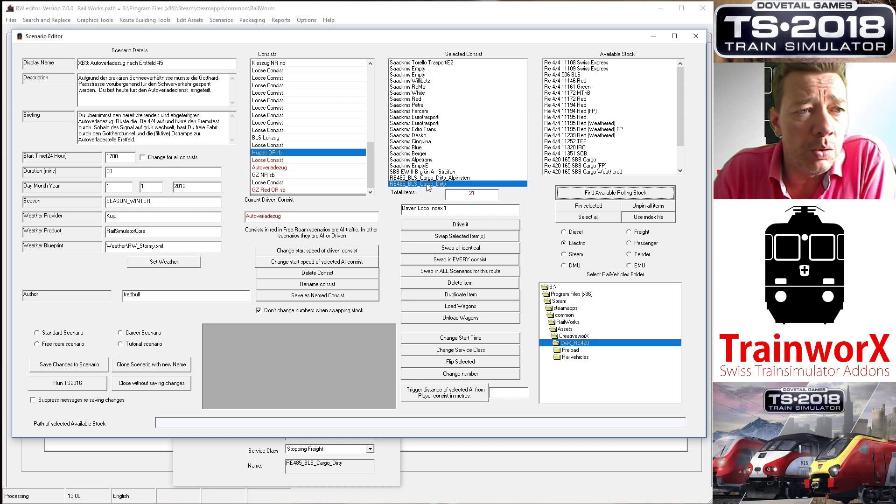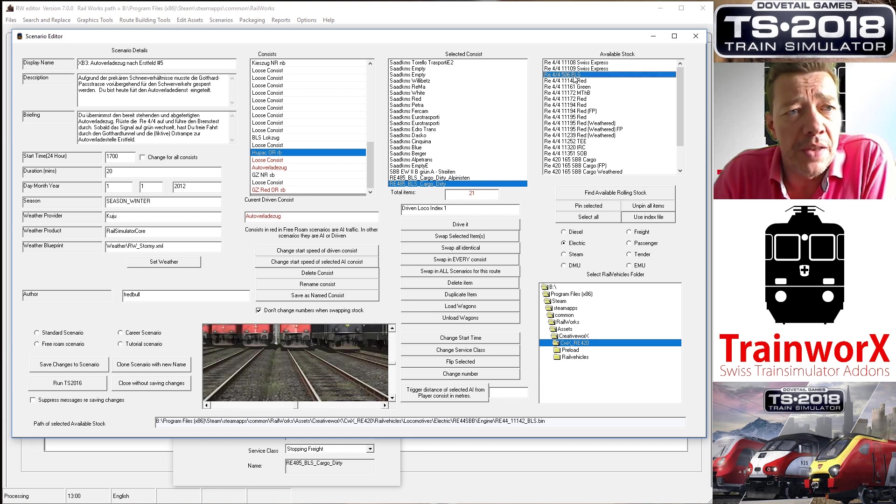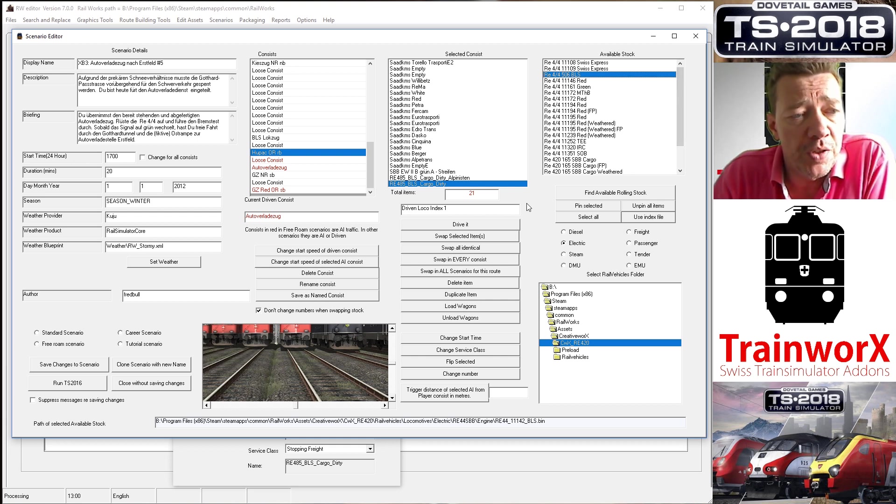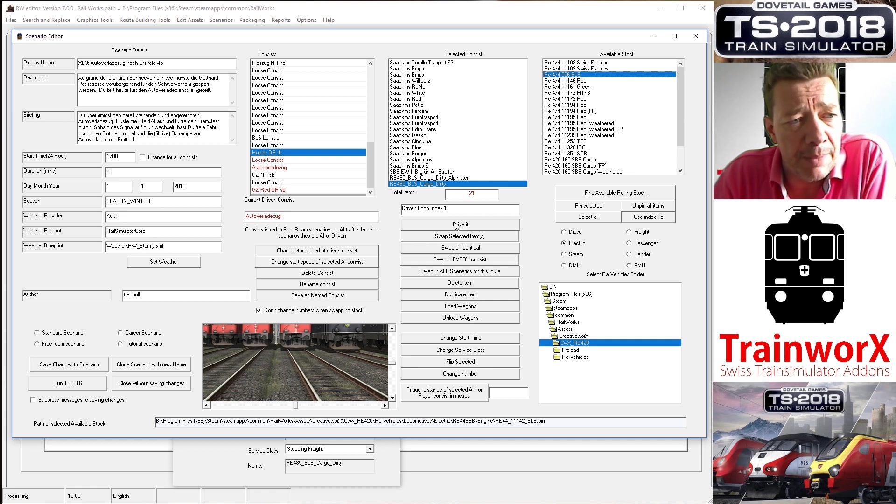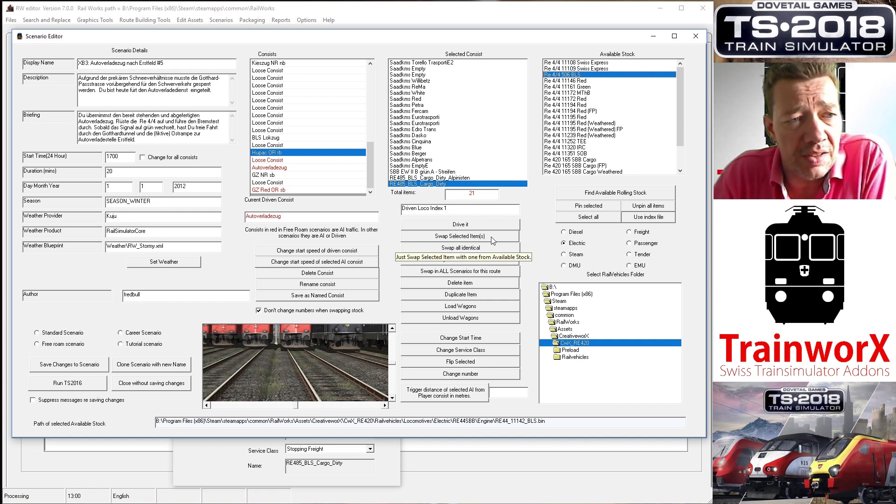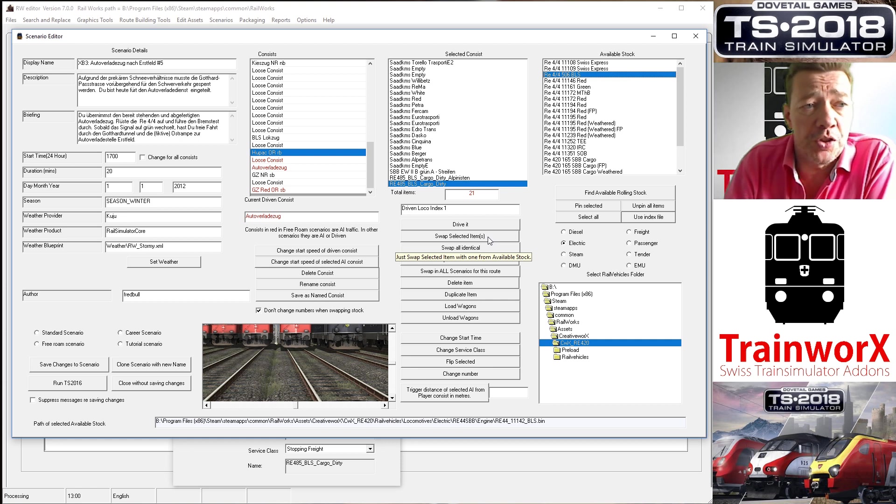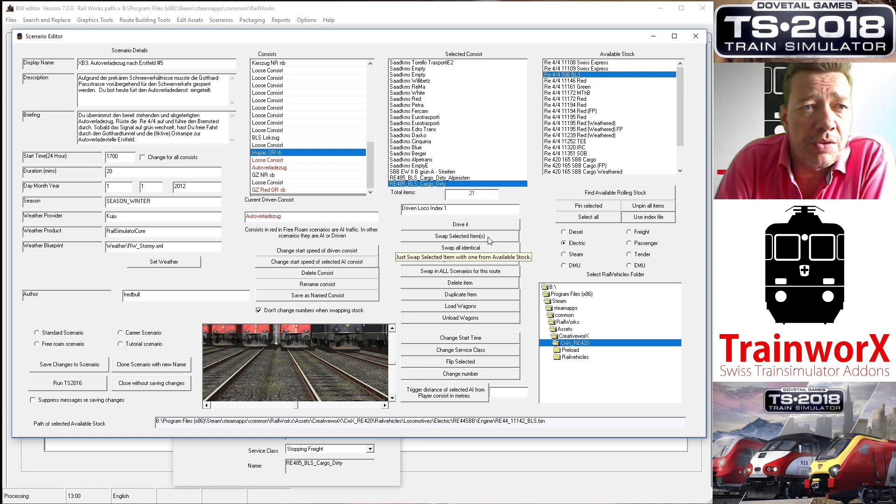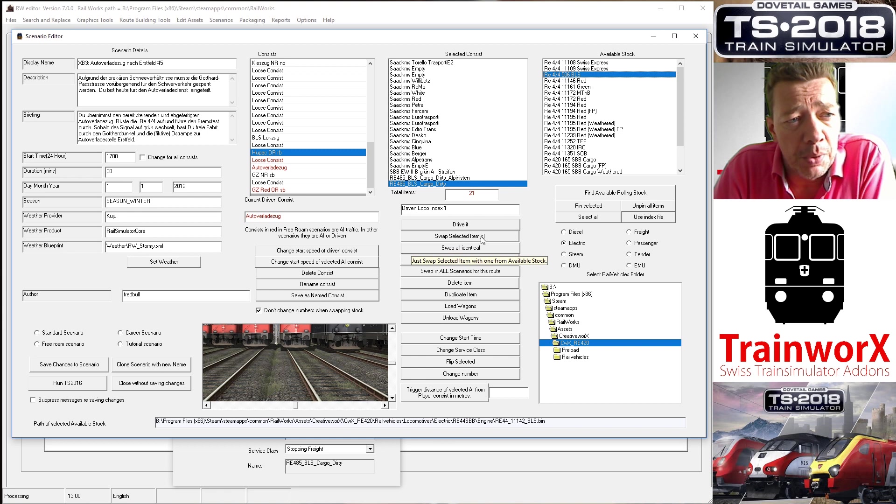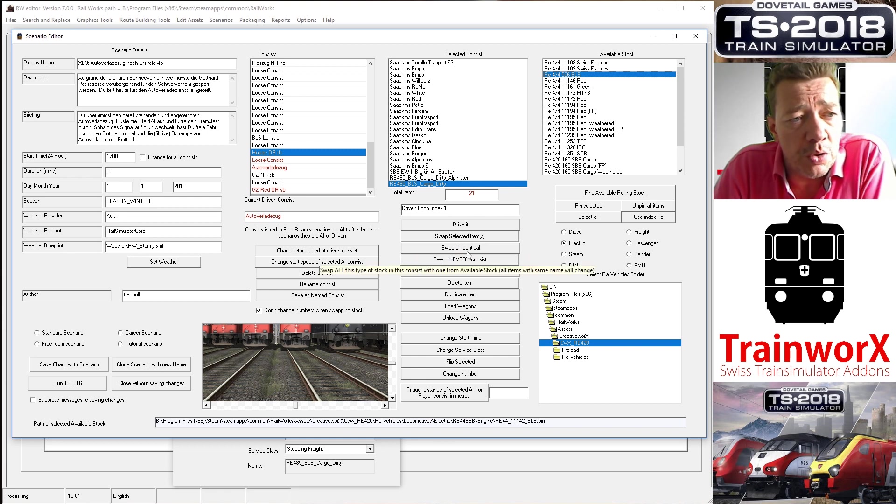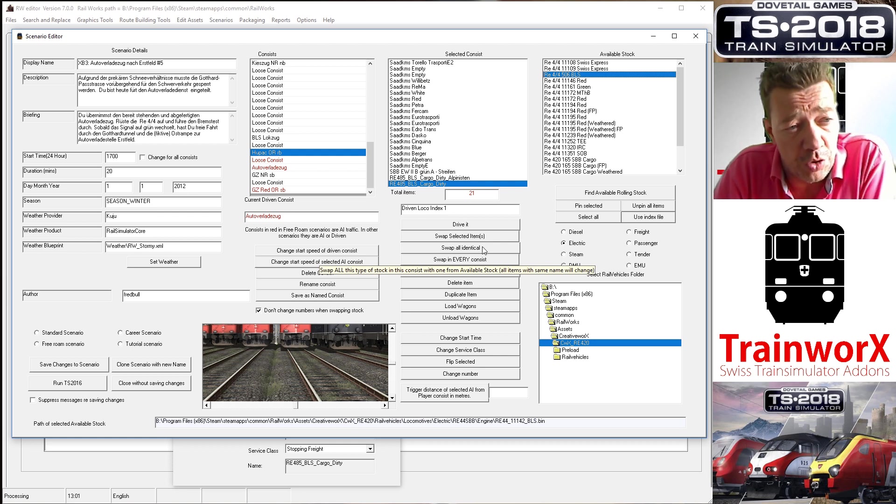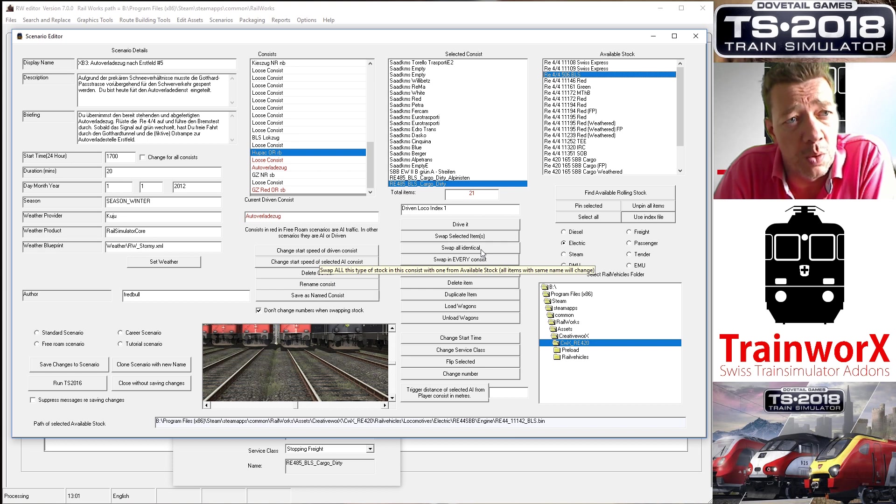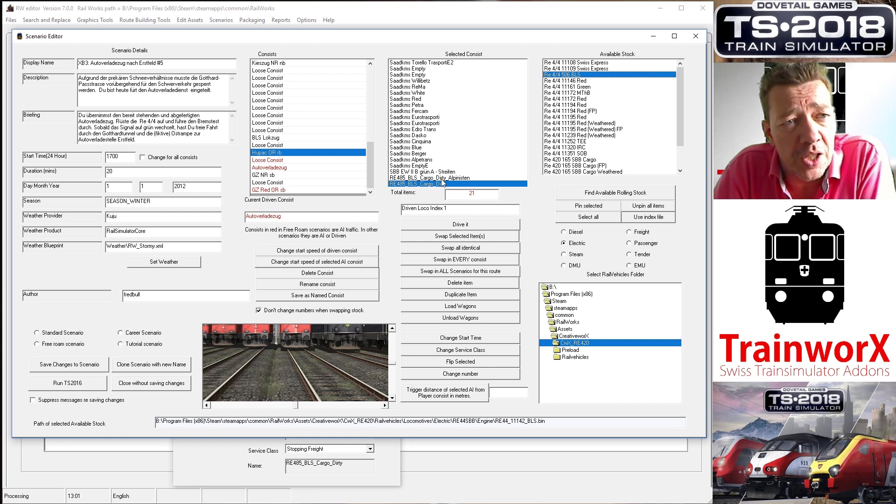What I'll do is I will swap out the front engine with the 506, the BLS 506 RE 404. I can do that by highlighting it. So what it will do now is it will change the one on the left for the one on the right. To do that, I can press Swap Selected Items. That will swap it out and make sure that, or change it to that chosen engine. That's the simplest way of doing it. I can also choose Swap All Identical. In that case, it would swap all identical engines or wagons in this selected consist for the one that I've chosen. So if there were two RE 485s BLS Cargo Dirties, it would change both of them to the 506 404.